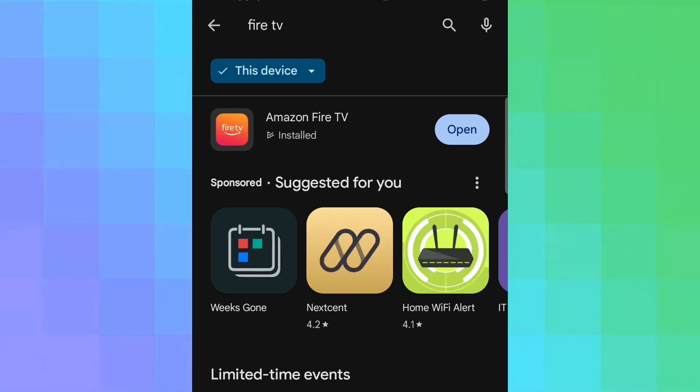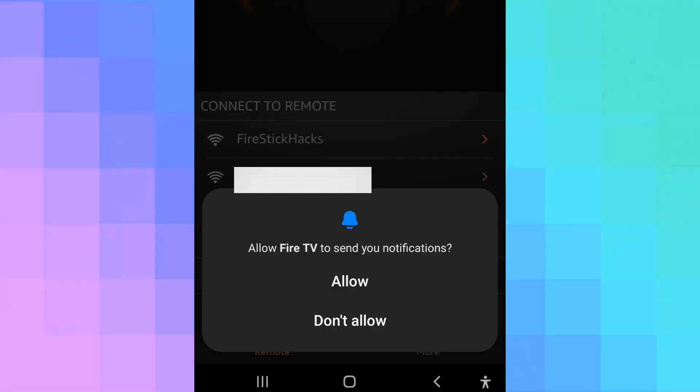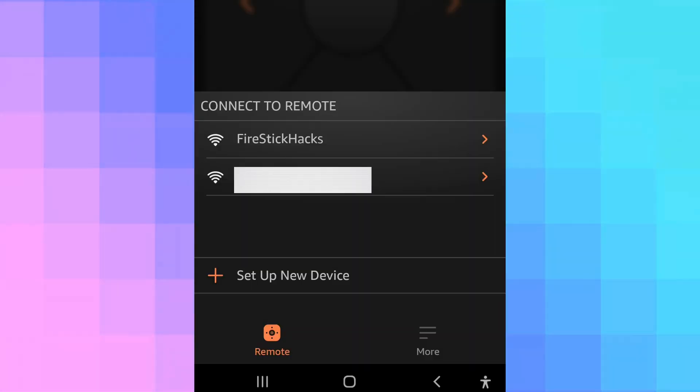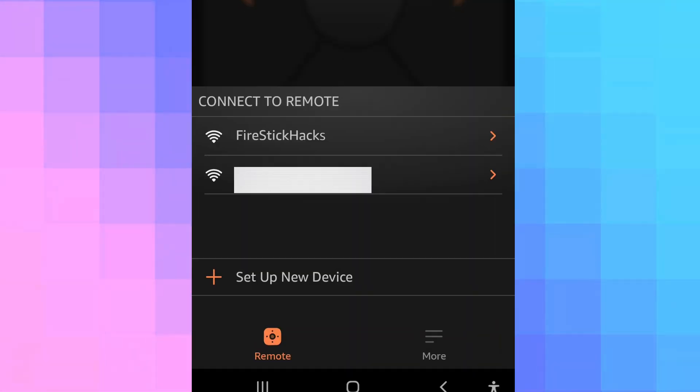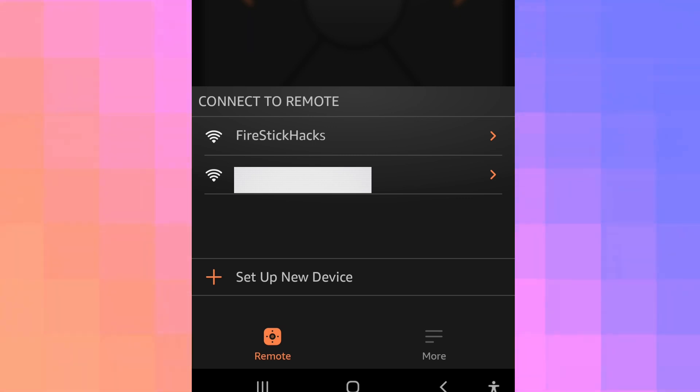Open the Fire TV app once installed. Select Allow. Now you will see all Fire Stick devices connected to your mobile's Wi-Fi network. Pick your Fire Stick from the list.